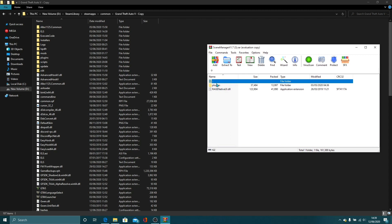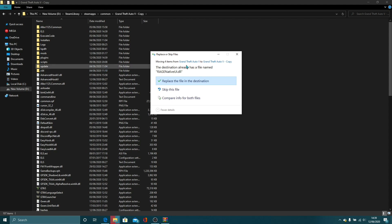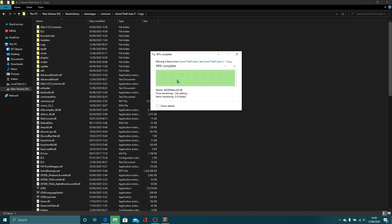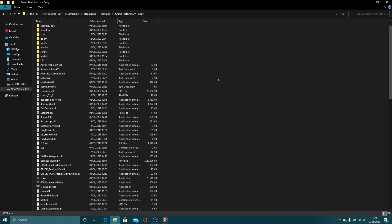You want to make sure you have these two files here, Plugins and Rage Native UI. Now what you want to do is highlight these both and drag. And it will ask you to replace your Rage Native UI. You want to do that. You don't want to click Skip, you just want to click Replace, like that. And you've now successfully installed Scene Manager into your LSPDFR.